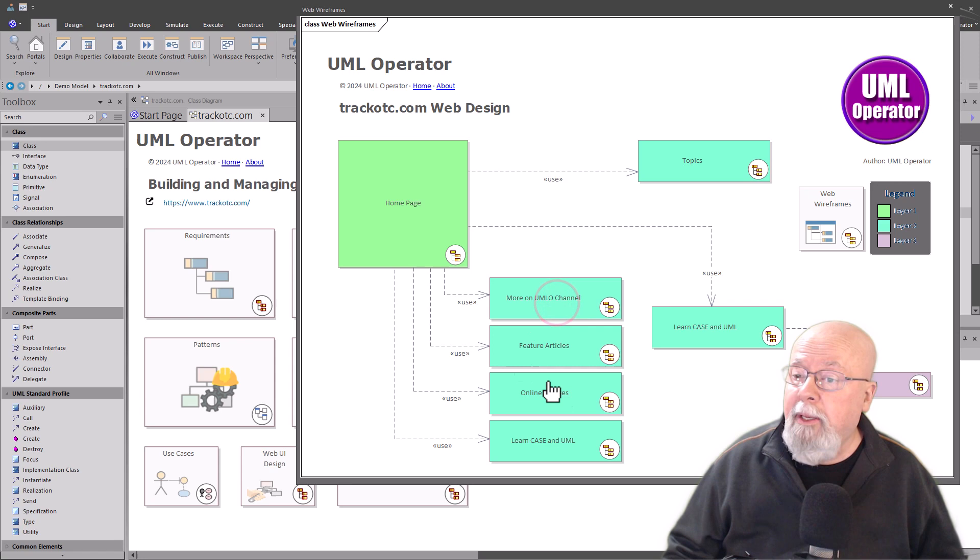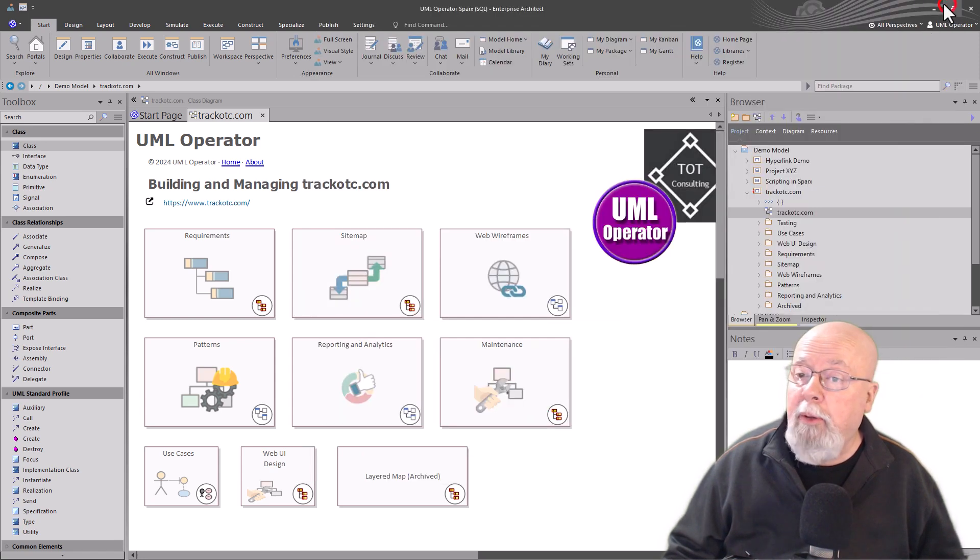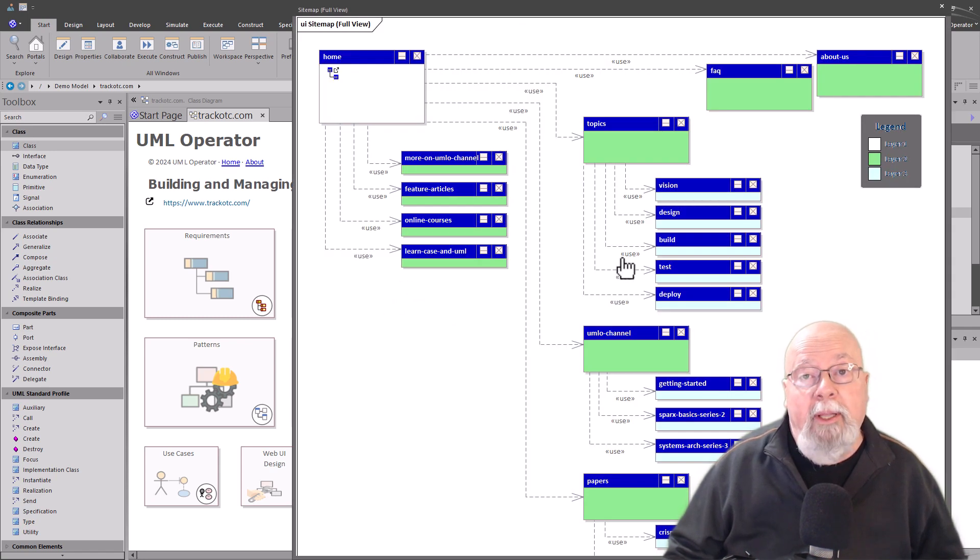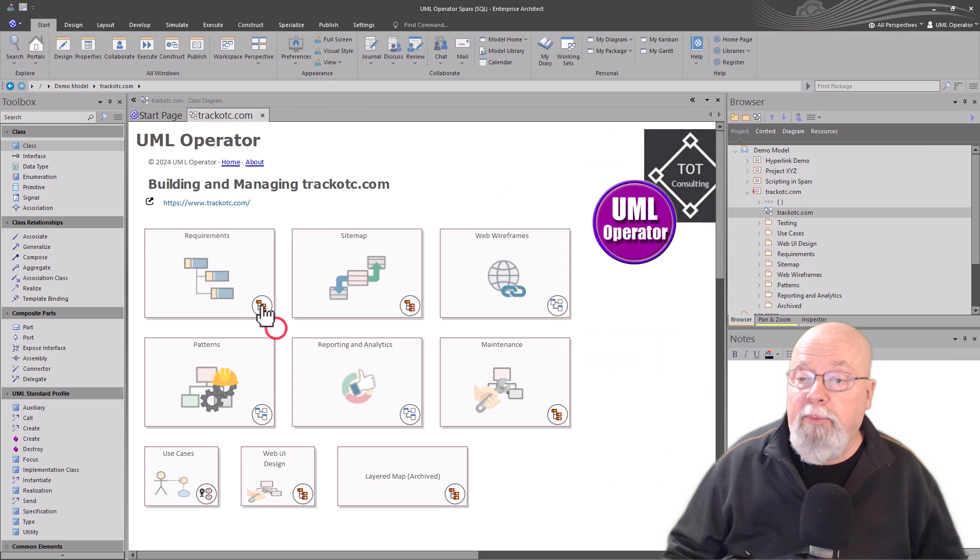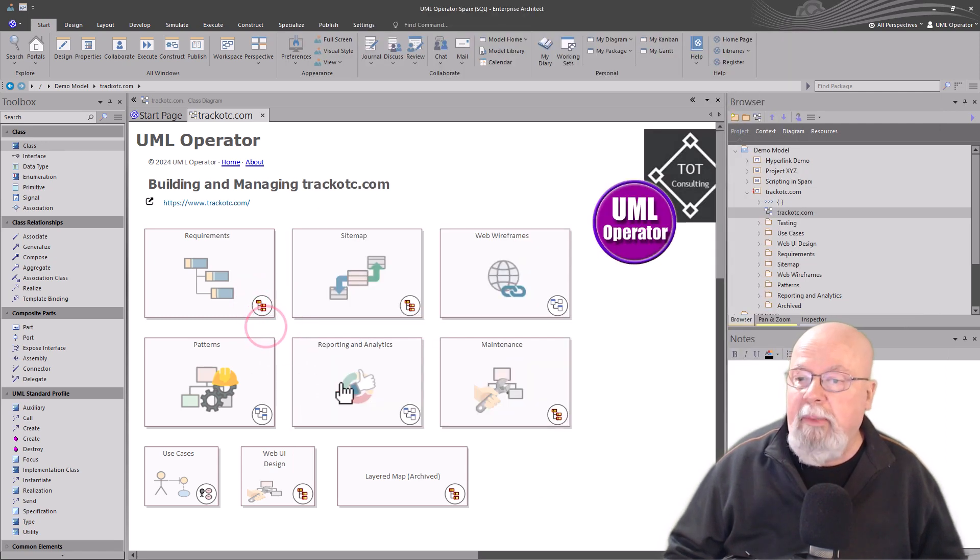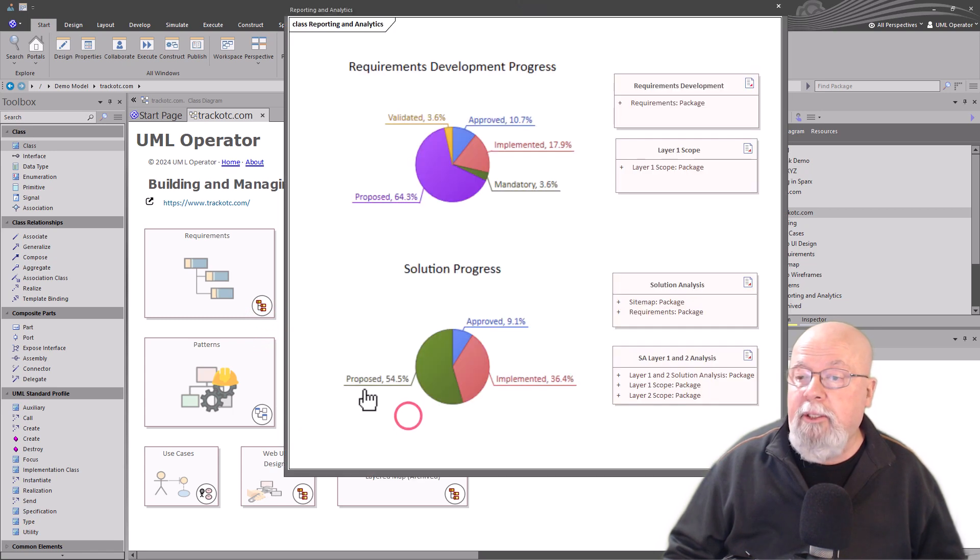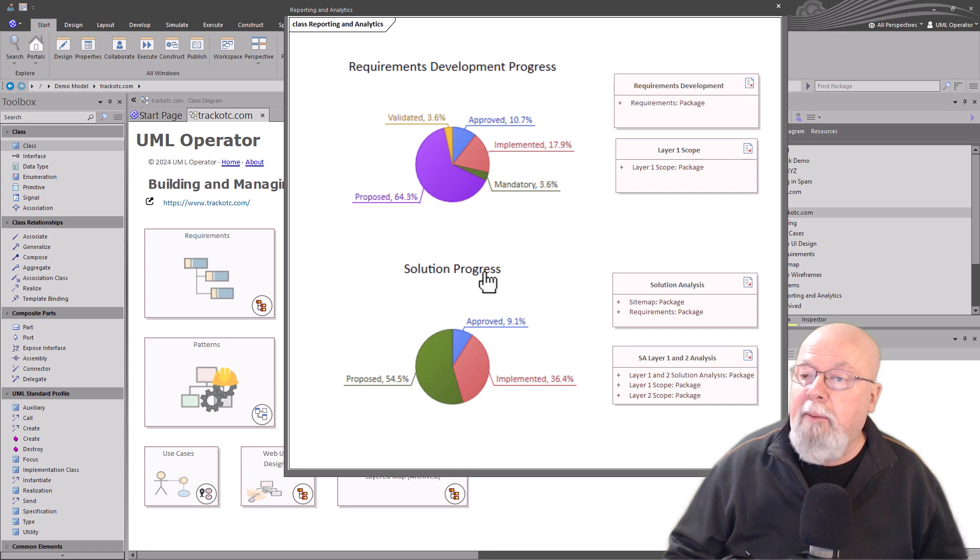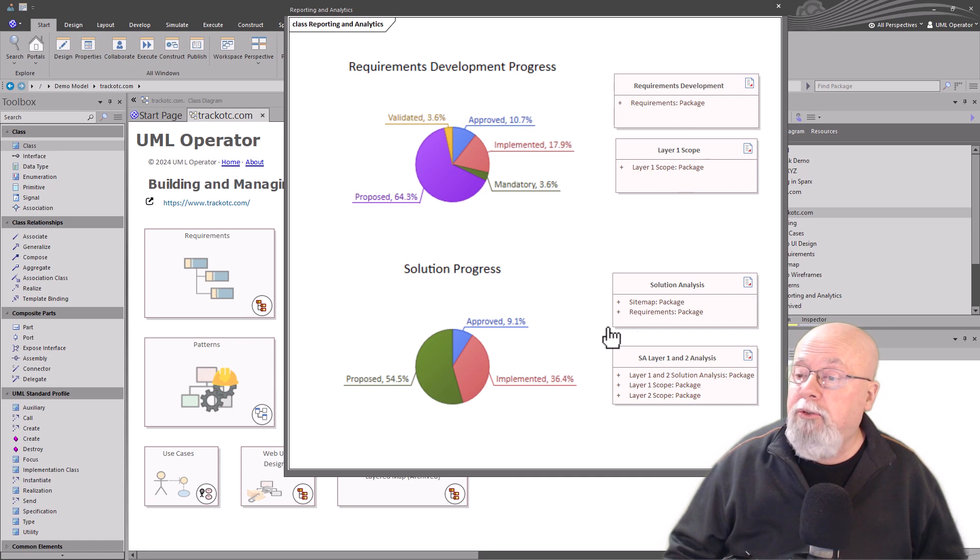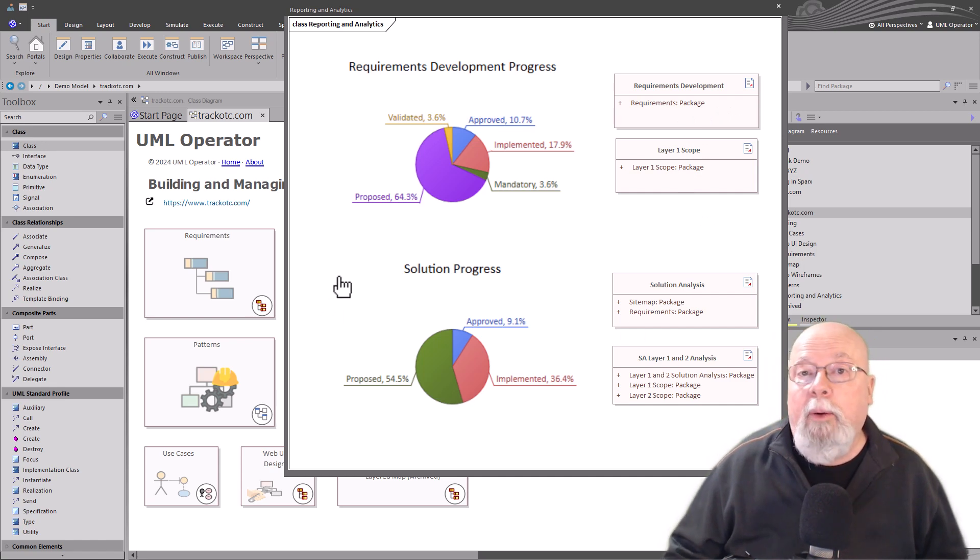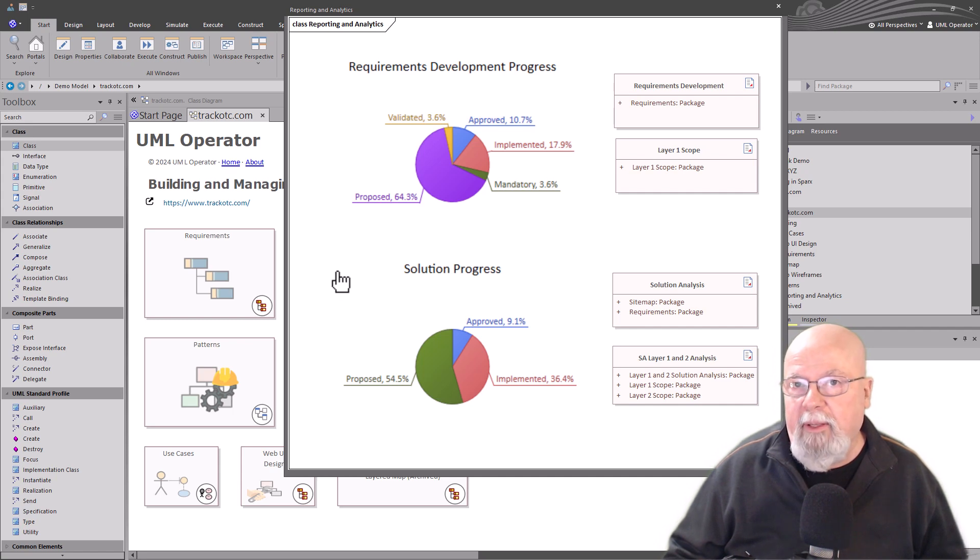We're going to start with UI components, the same elements and Sparx that we used to build out our sitemap and support our requirements elicitation development. In our last session, we spoke about reporting and analytics. We built out a couple of dashboards and then used document elements to create the reports we're going to use on an ongoing basis as we're delivering this project.